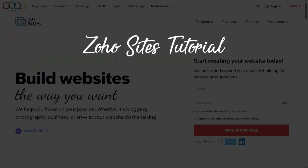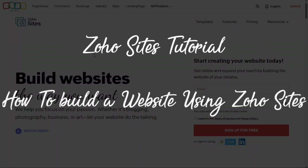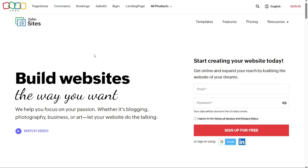Zoho Sites Tutorial: How to Build a Website Using Zoho Sites. Hi guys, this is SpeakAboutDigital and welcome to this video tutorial on how to use Zoho Sites. Zoho Sites is an incredibly powerful and user-friendly website builder that requires no coding knowledge. We have a lot to cover in this video, so let's get started with the tutorial.